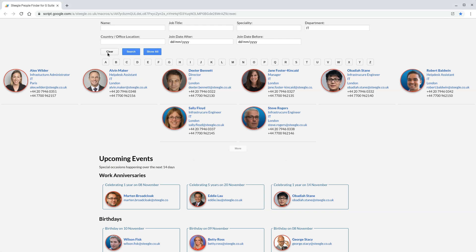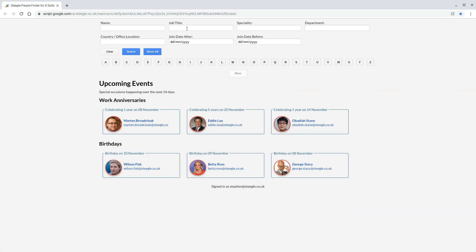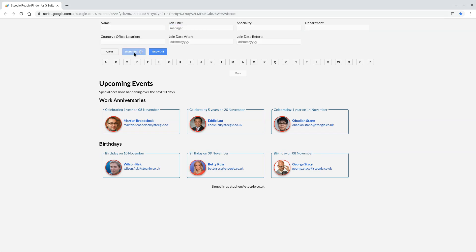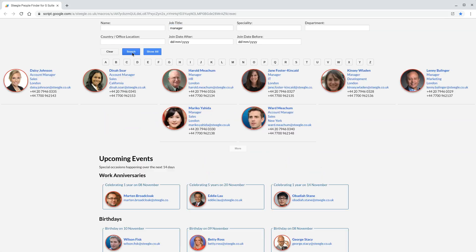You don't have to use the links. What you can do instead is type in a search. If we want to search for all managers, we can type manager in the job title and do the search. This brings back all managers.